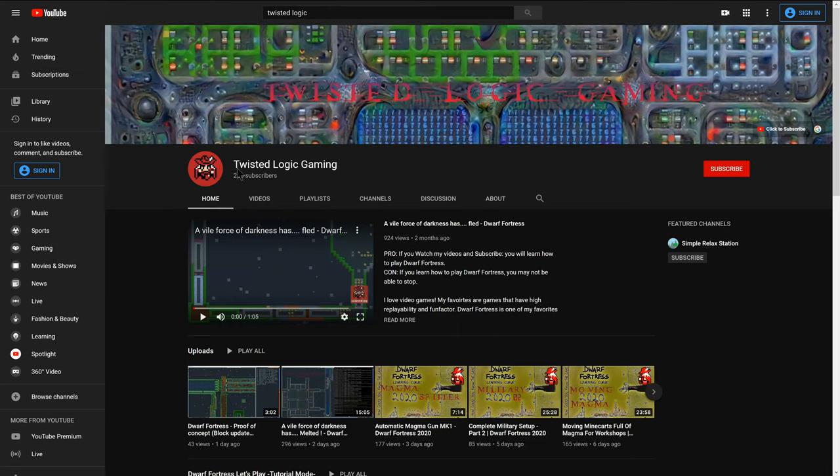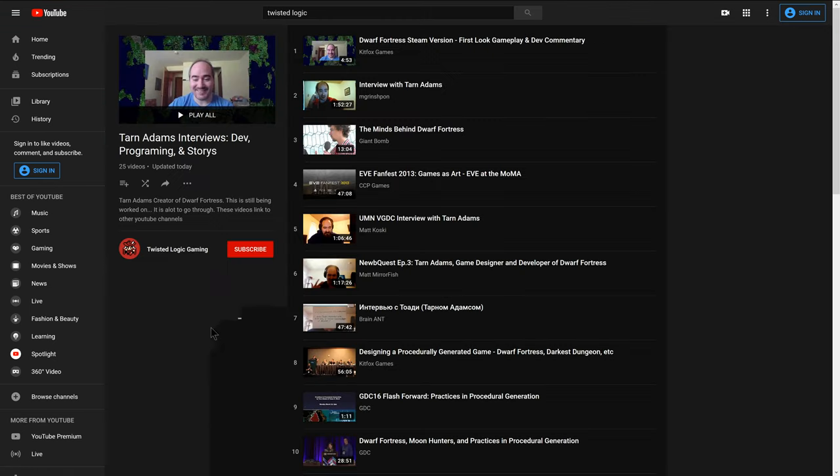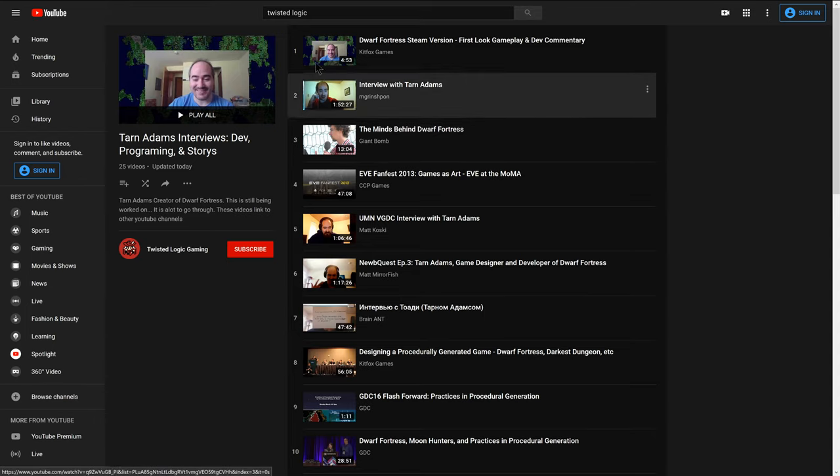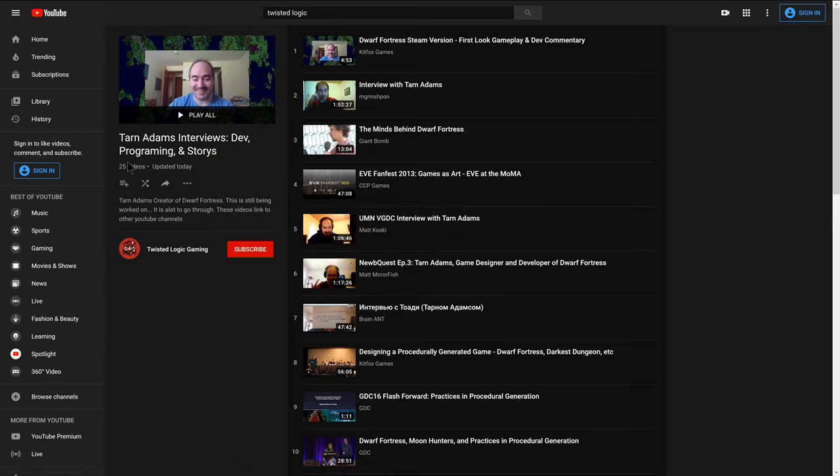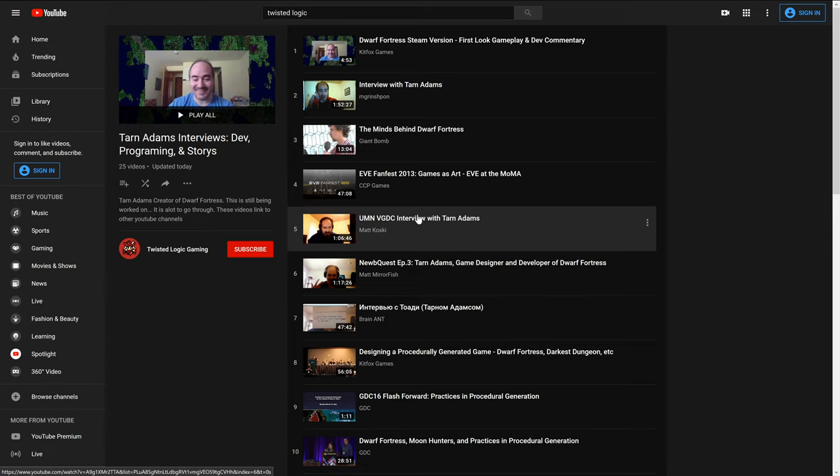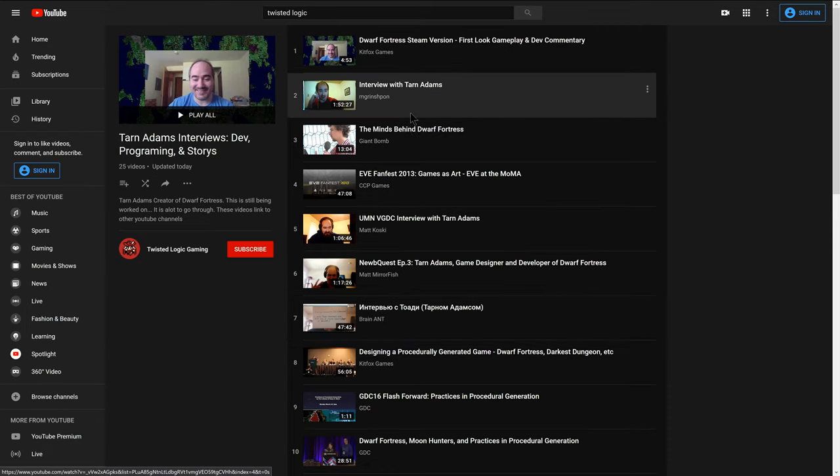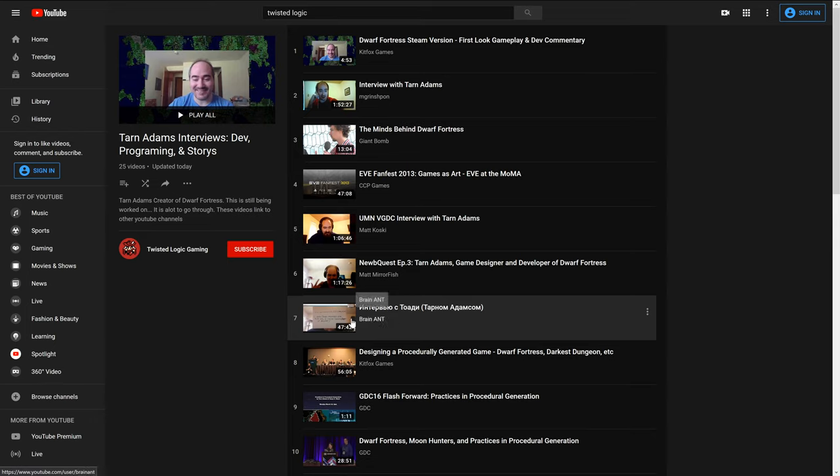So if you go over to my youtube channel and go to the playlist section I created this new playlist of Tarn Adams interviews where he talks about development and programming and stories. I'm gonna focus, I'm gonna try to focus this playlist on the development and programming of Dwarf Fortress. So I'm still gonna go through and I may add some I may remove some. This one here that looks like it's in Russian they have a translator for him because he's talking to a few Russian fans.